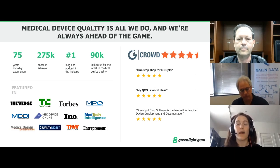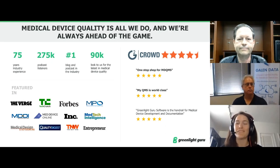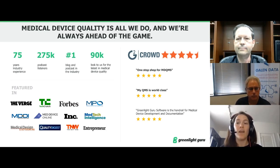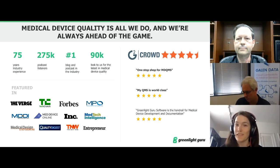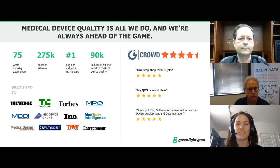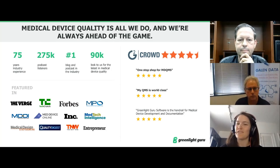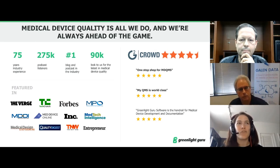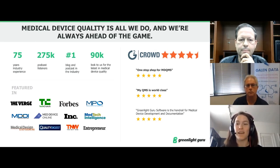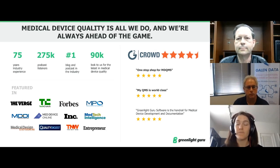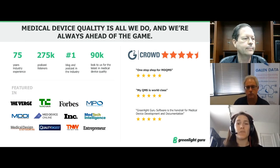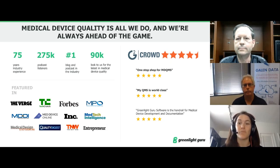If you'd like to learn more about why medical device companies from across the globe are moving away from paper-based general-purpose QMS and adopting our purpose-built medical device quality management software, head over to greenlight.guru after today's presentation to schedule your free personalized one-on-one demo. You'll learn how leading companies leverage our software to gain ISO 13485 certification, market approval, breeze through audits, and produce true quality medical devices.